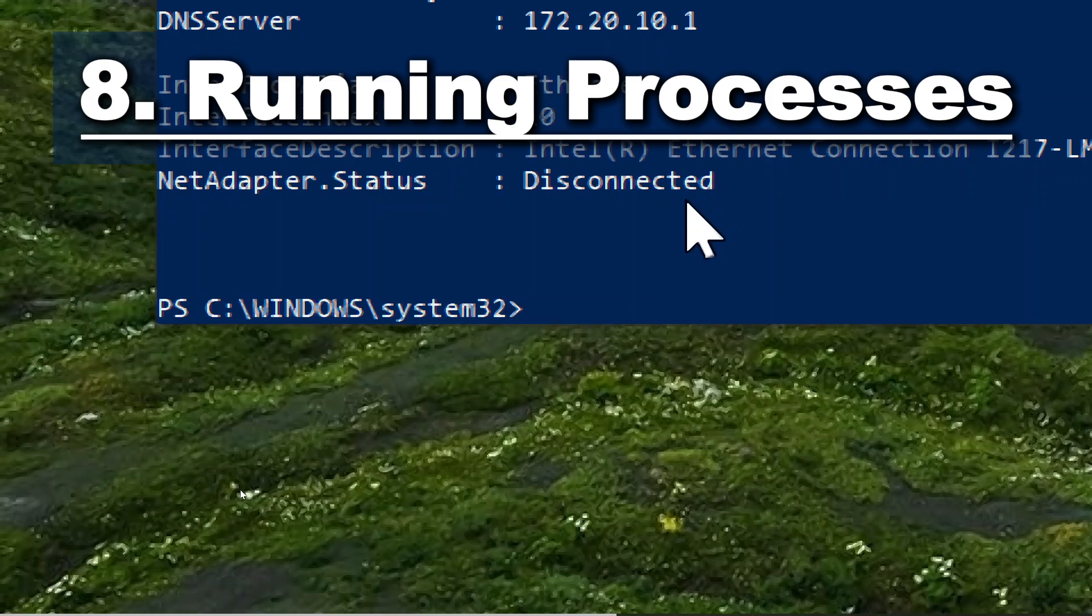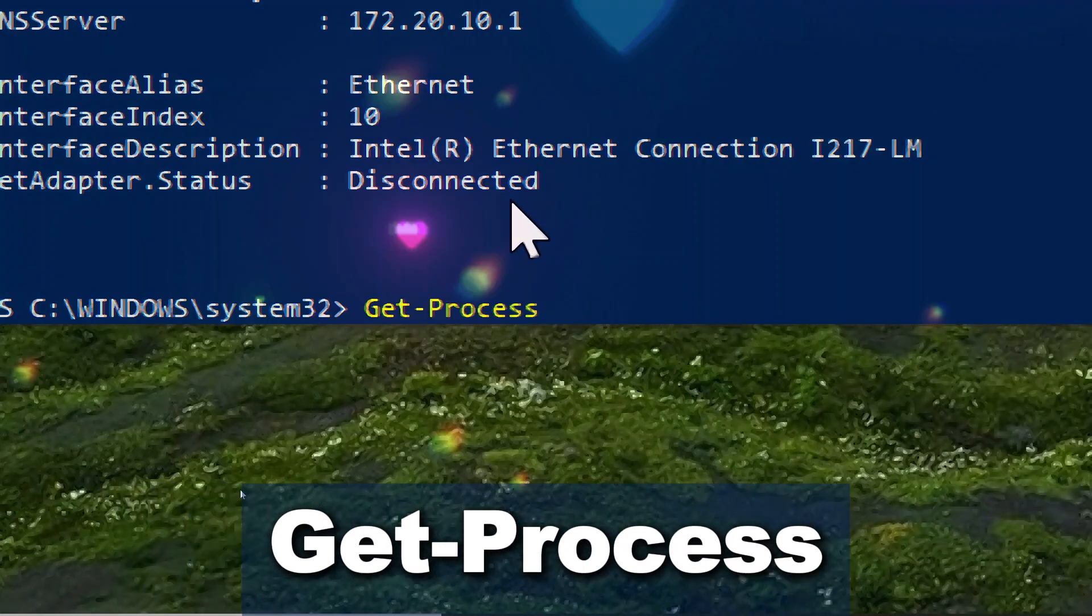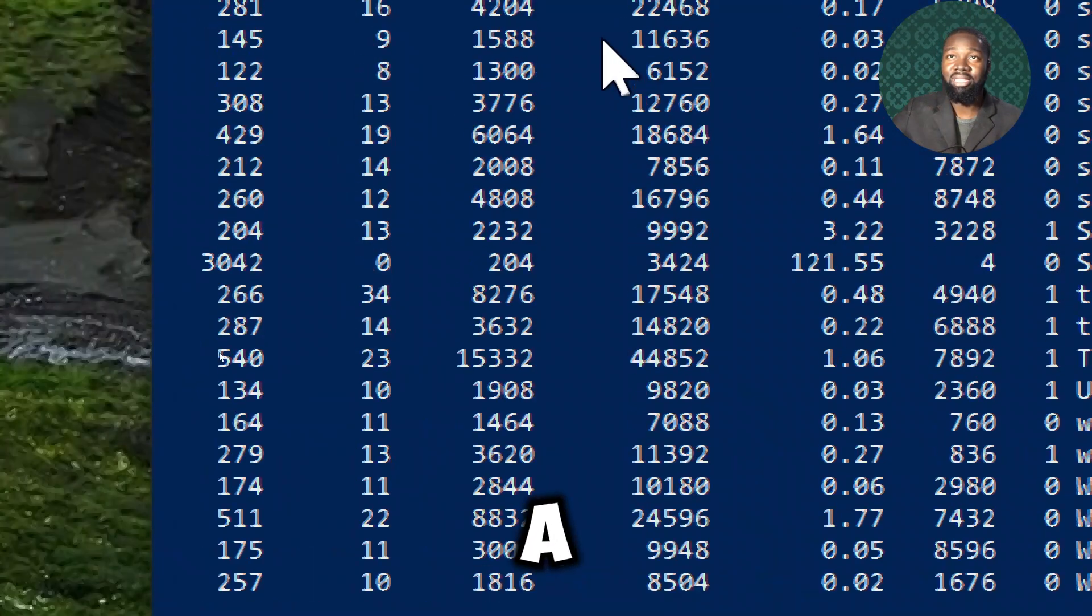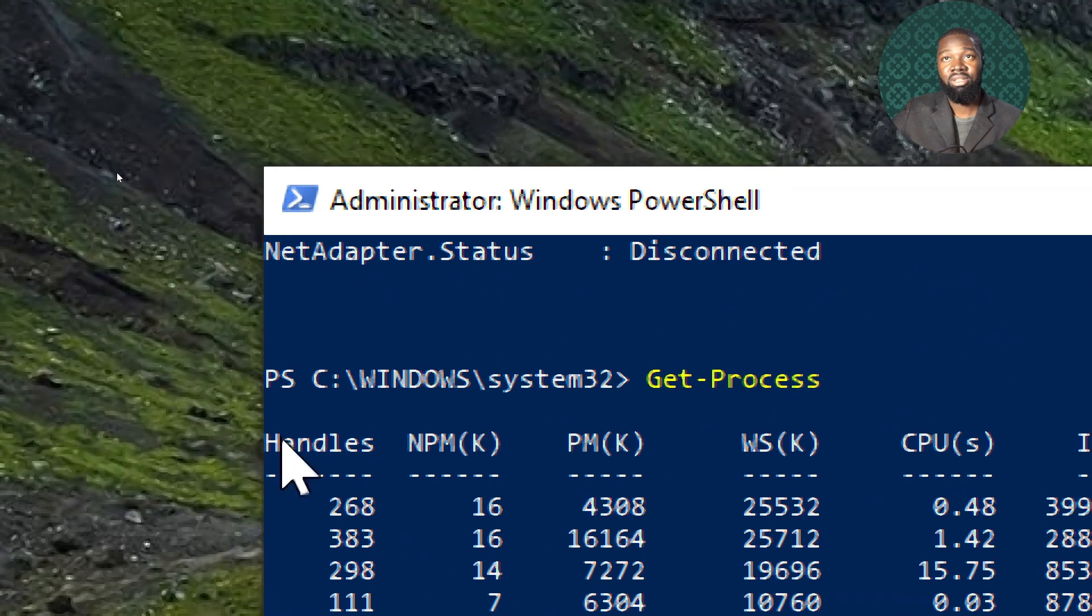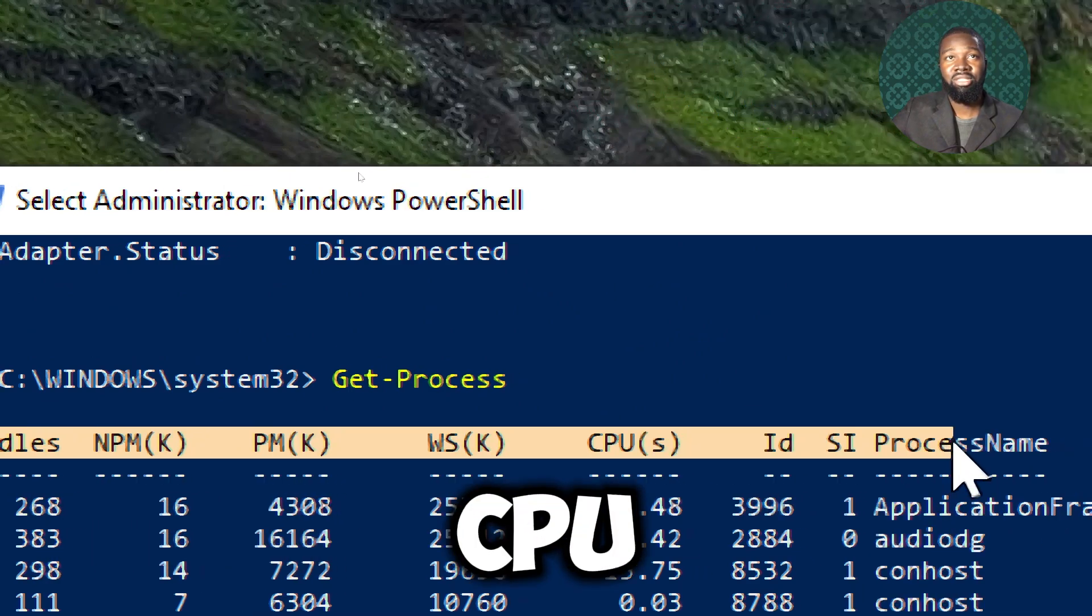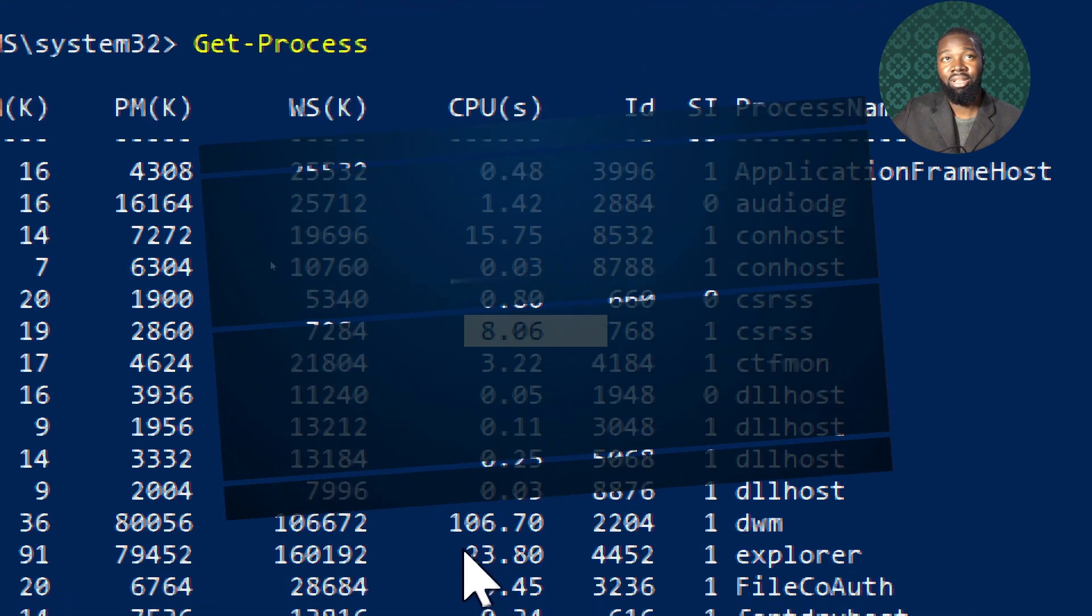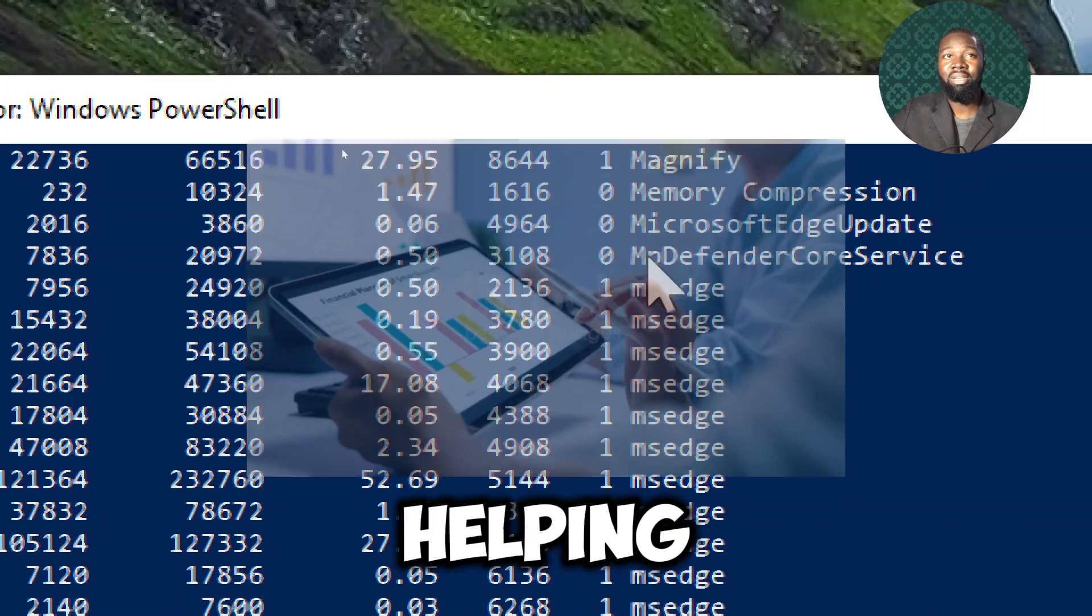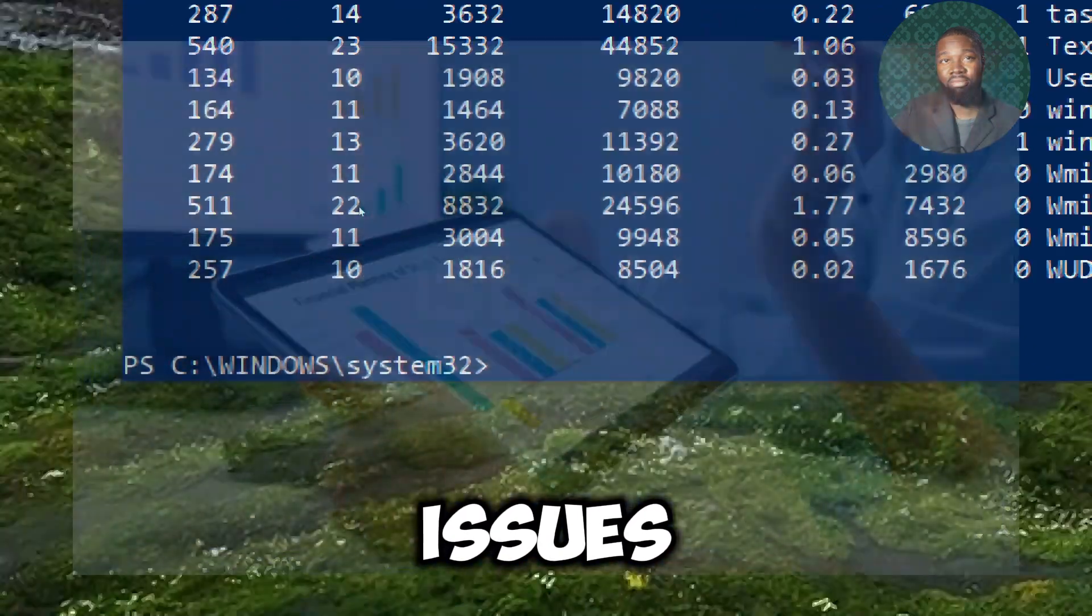For running processes, type Get-Process. This commandlet provides a detailed list of all currently running processes on a system, including their names, process IDs, CPU usage, memory usage, and other key metrics. It allows for real-time monitoring of system processes, helping dealers to quickly identify and address performance issues.